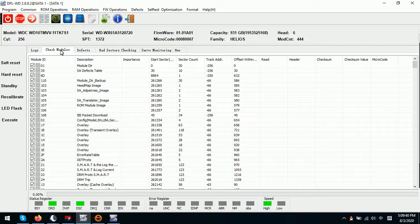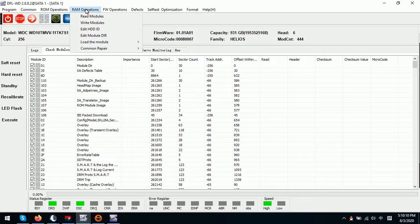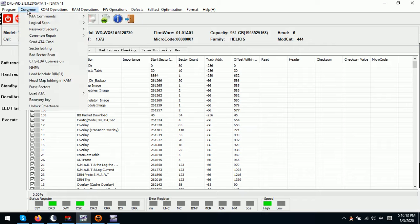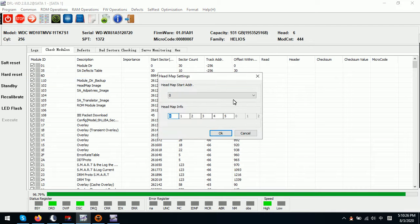Sometimes it is necessary for users to cut the head physically, especially for Western Digital hard drives that have scratches. If the drive has scratches, it may be necessary to cut the scratched heads. At this time we don't need to edit the head map in ROM — the only thing we can do is edit the head map in RAM.